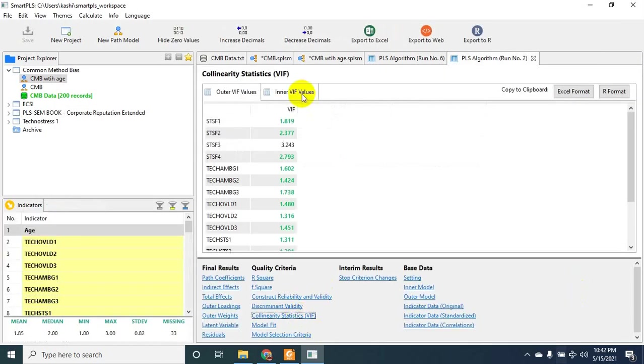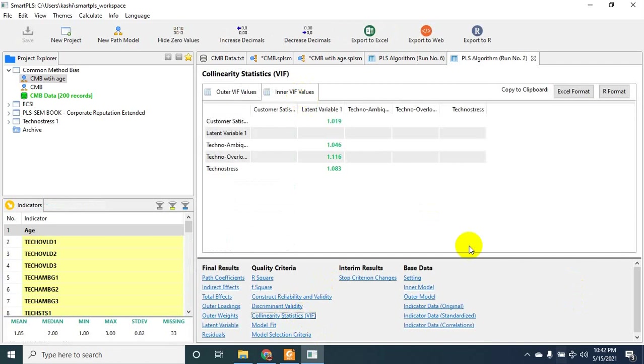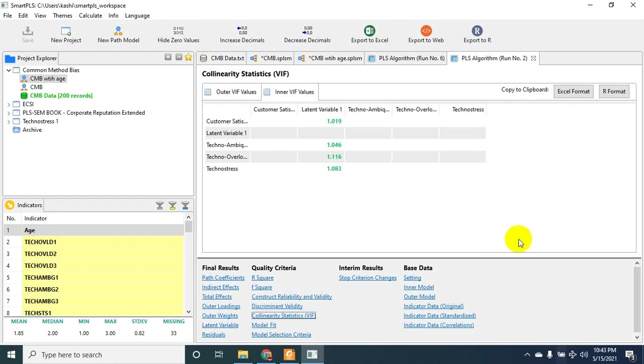is age itself. The collinearity assessment shows that none of our variables has any high correlation with our latent variable, which is age. And hence we are able to establish that our data is free of CMB. That's about it.